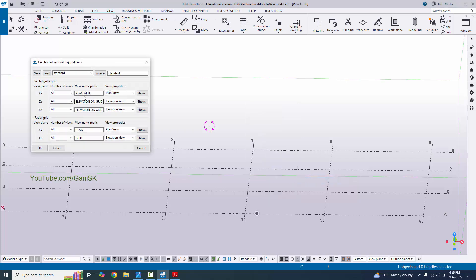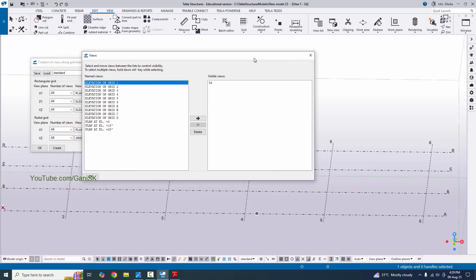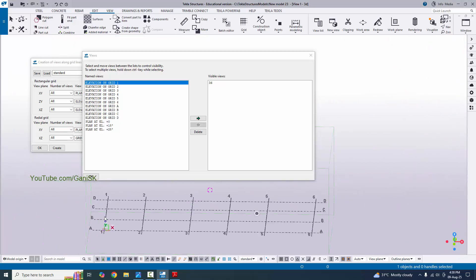We can see we now have plan and elevation views along the grid. We already have plan views and elevation views for everything. No need to change any titles — if you want to change the title you can change it from the prefix field. Leave it by default and click Create. You can see we now have plan and elevation views created. We're going to check the elevation spacing — for example, let's take elevation along grid 1 to check the spacing between A to B, B to C, and C to D.